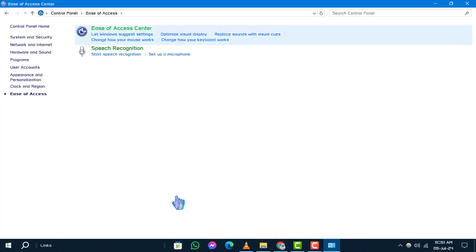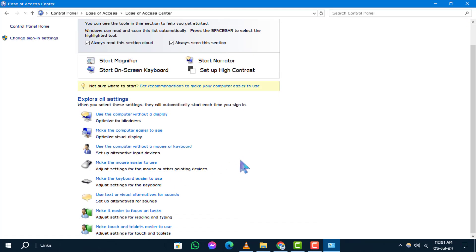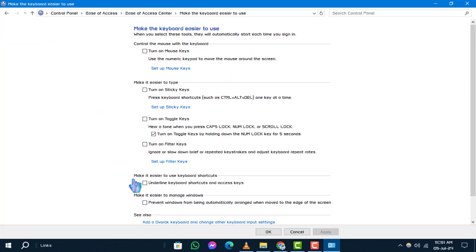Step 3: Click on Make the Keyboard Easier to Use. Step 4: Make sure the checkbox next to Turn on Filter Keys is not checked, then click Apply and OK.